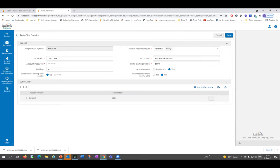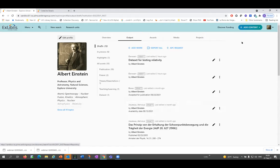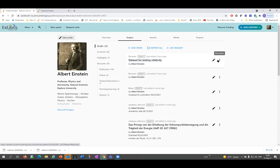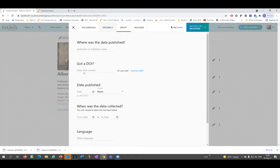Another thing I'll briefly show is how researchers can reserve DOIs. I'm looking at a profile of a well-known researcher we co-opted for our demo environment. On the list of outputs, if I edit something that is being worked on, the system displays a form which differs based on the output type — in this case, a dataset. In this tab, a researcher can either add an existing DOI or click the button to reserve a DOI.